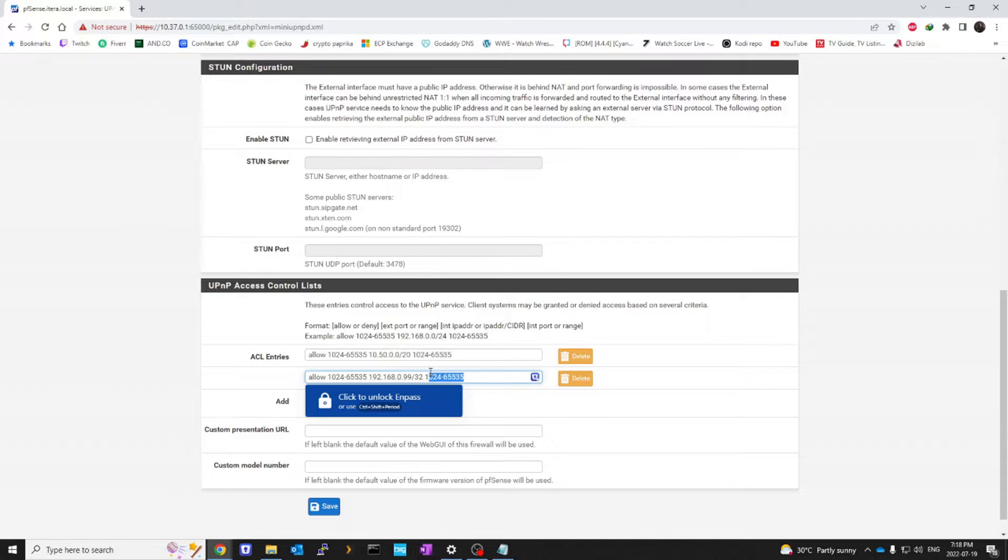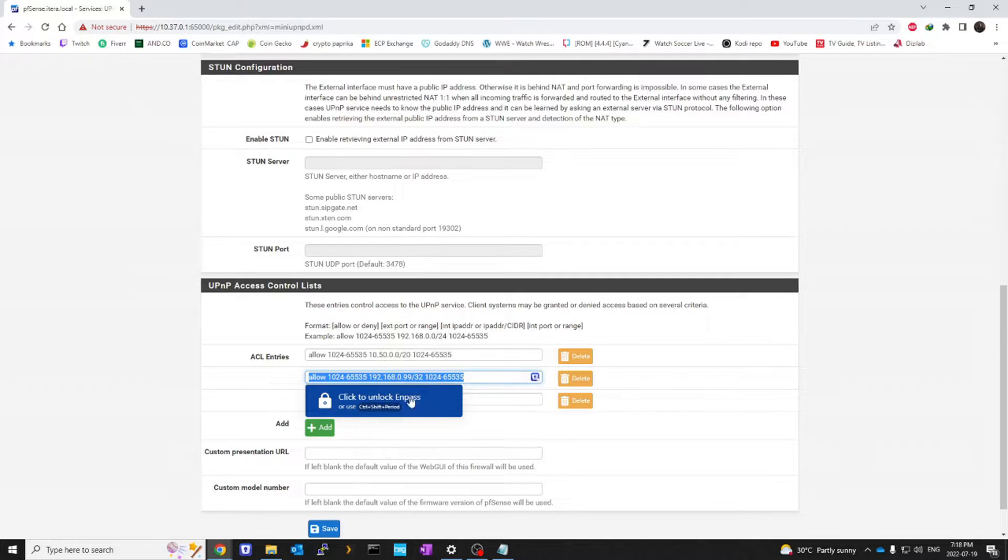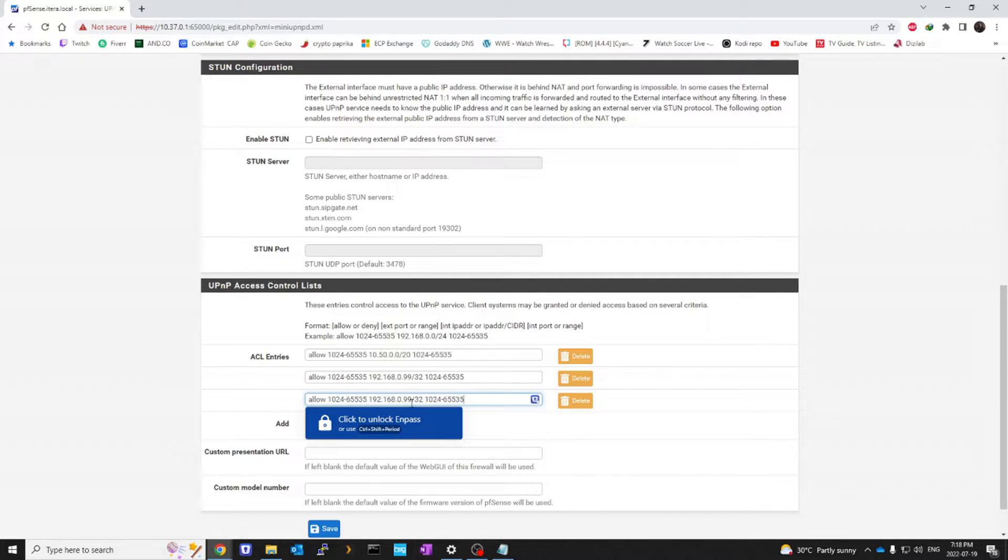And we're going to allow all these ports. If you have another gaming device, you can do the same thing again and just change the IP address.